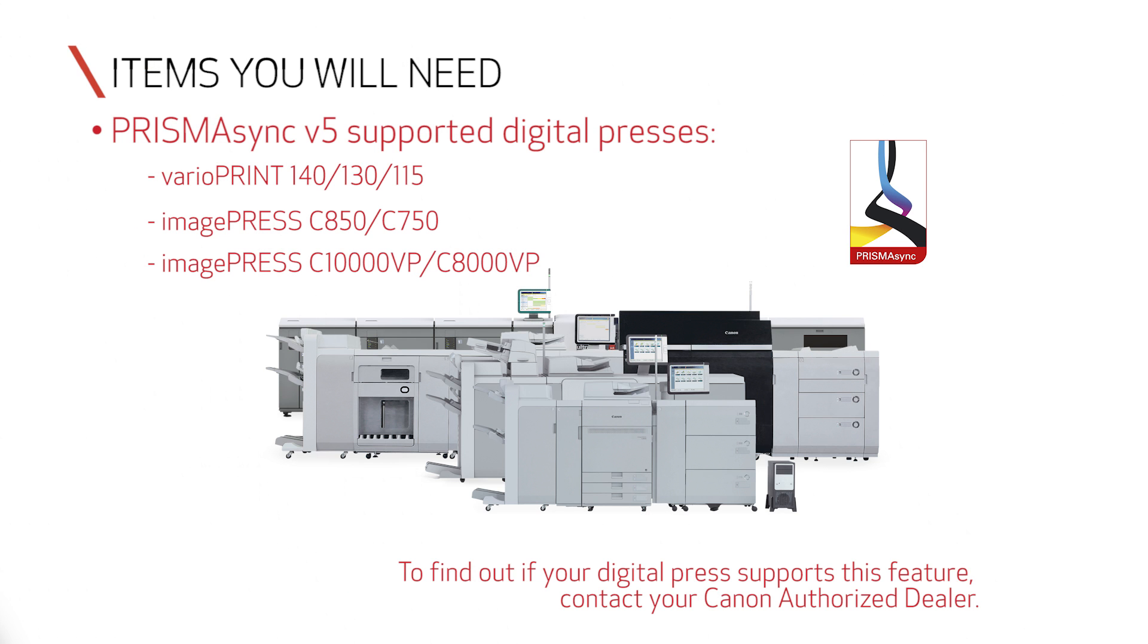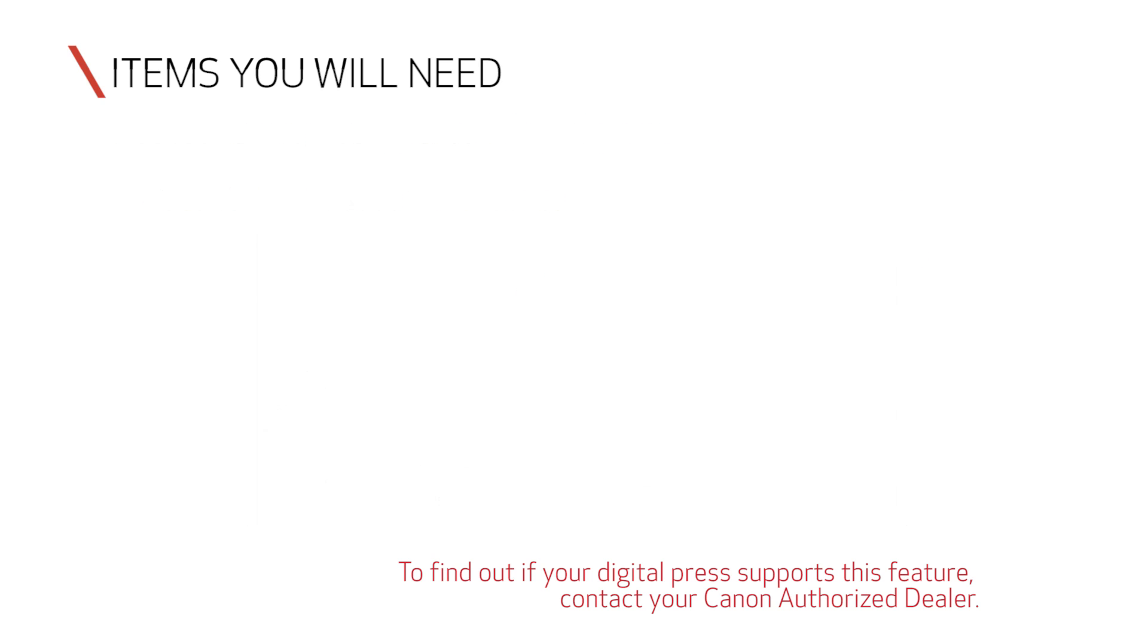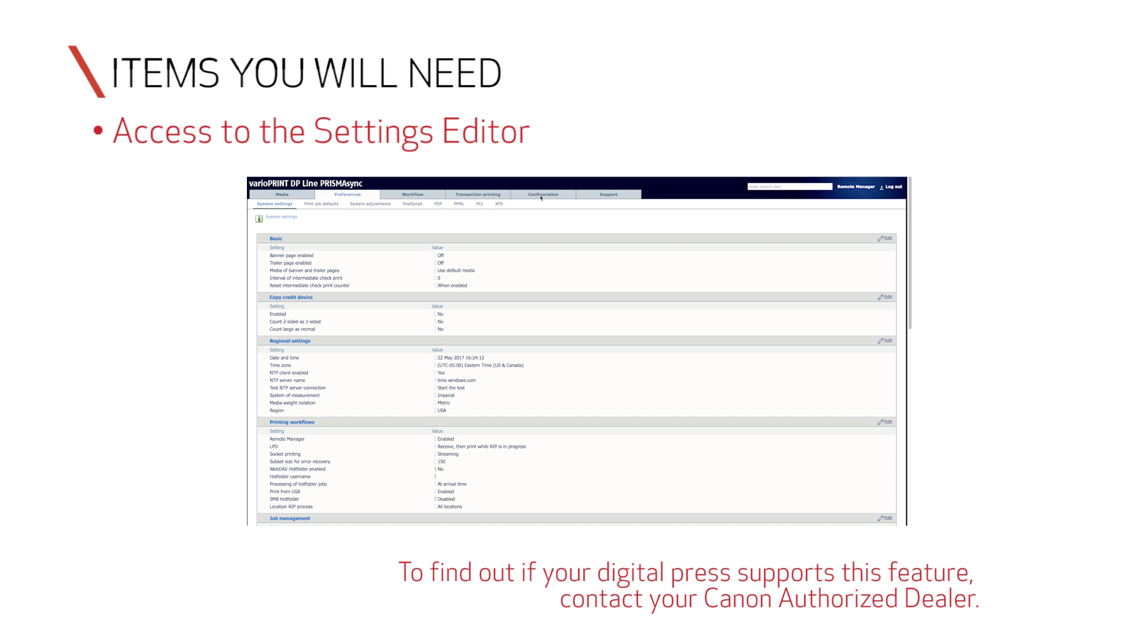You'll need a Varioprint DP line or color image press with Prisma Sync version 5 or later, or the OSEI Varioprint 6000 series with Prisma Sync version 7 or later. You'll also need access to the settings editor for that engine.